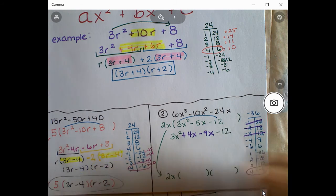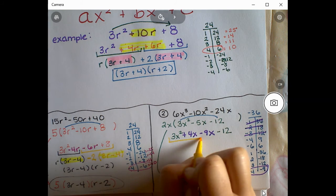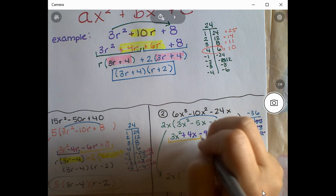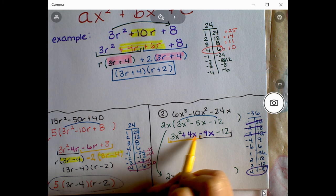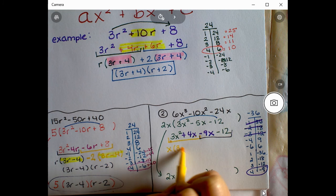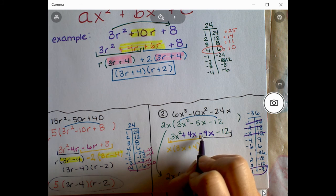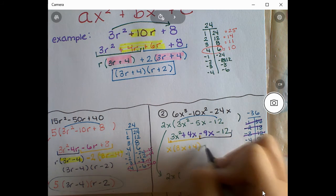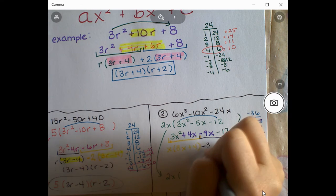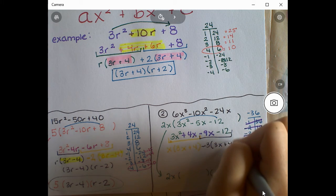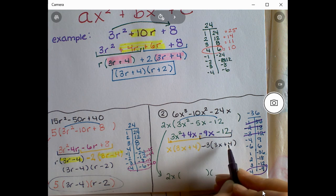So the expression becomes 3x² + 4x - 9x - 12 (the 2x is already accounted for below). Factoring by grouping: group one is 3x² + 4x, GCF is x, leaving (3x+4). Group two is -9x - 12; since the first term is negative we pull out -3, leaving (3x+4) — because -3 times 3x is -9x and -3 times 4 is -12.